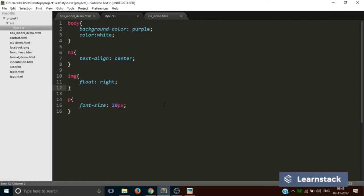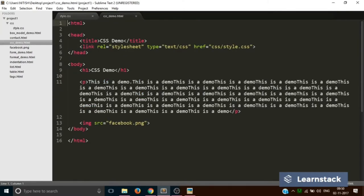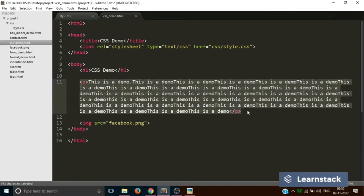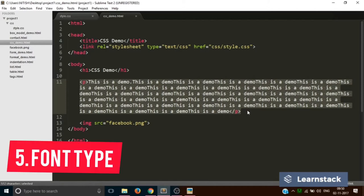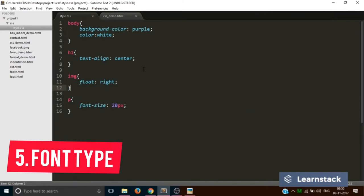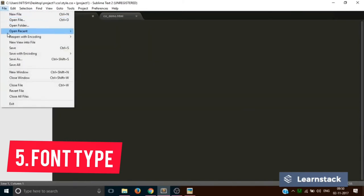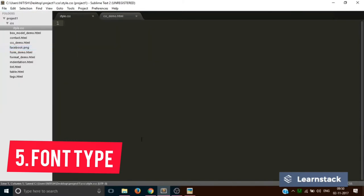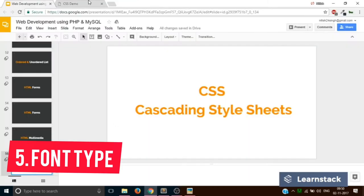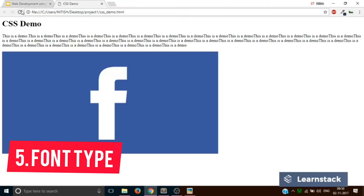This is Sublime Text and currently we have two files, style.css and cssdemo.html. Now up until now what we did was we increased the font size of this particular paragraph tag. Hit save and reload. This is how the page currently looks.